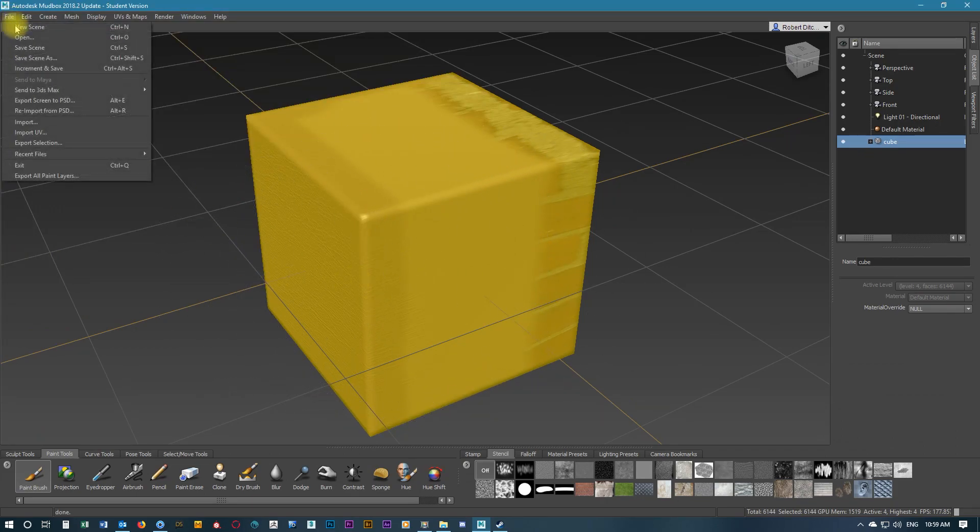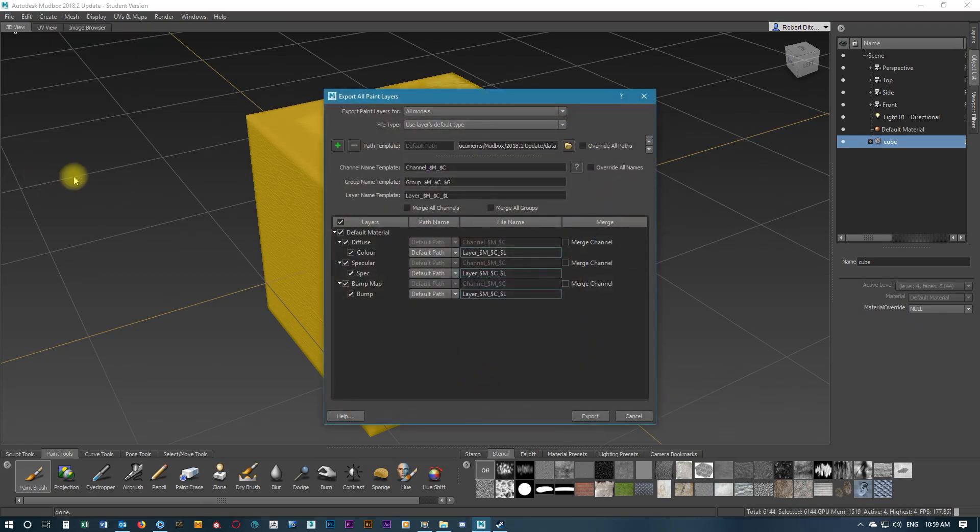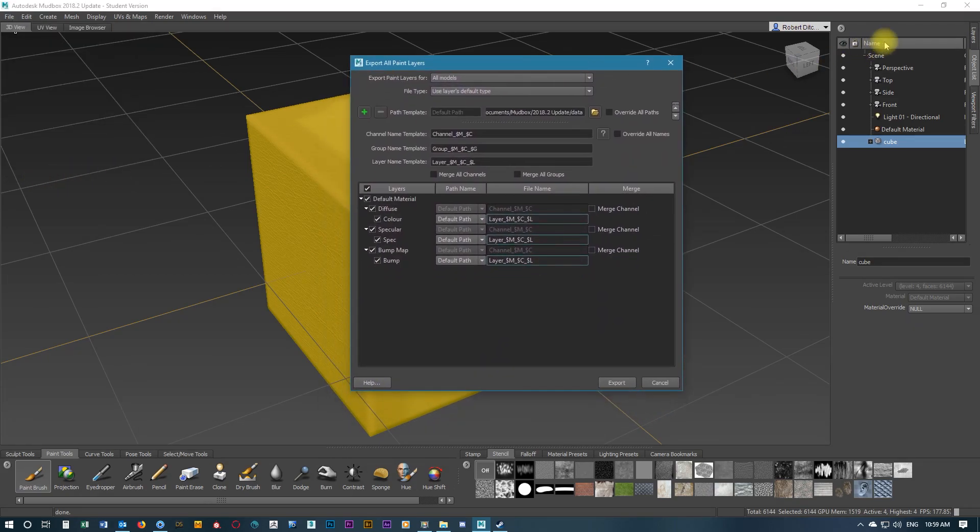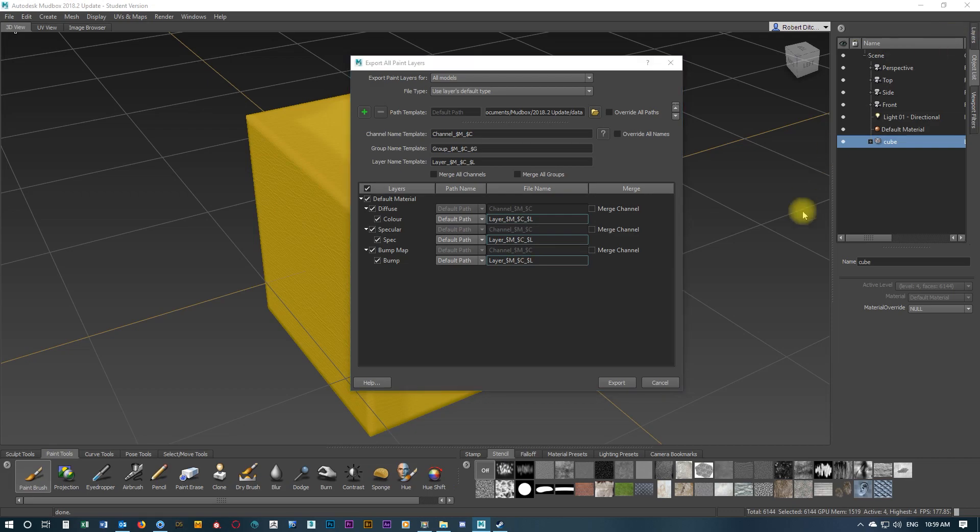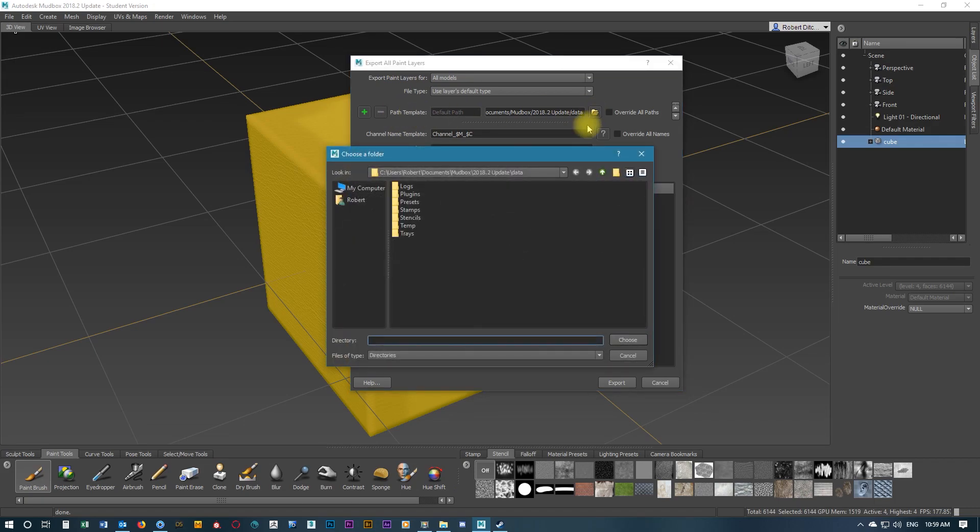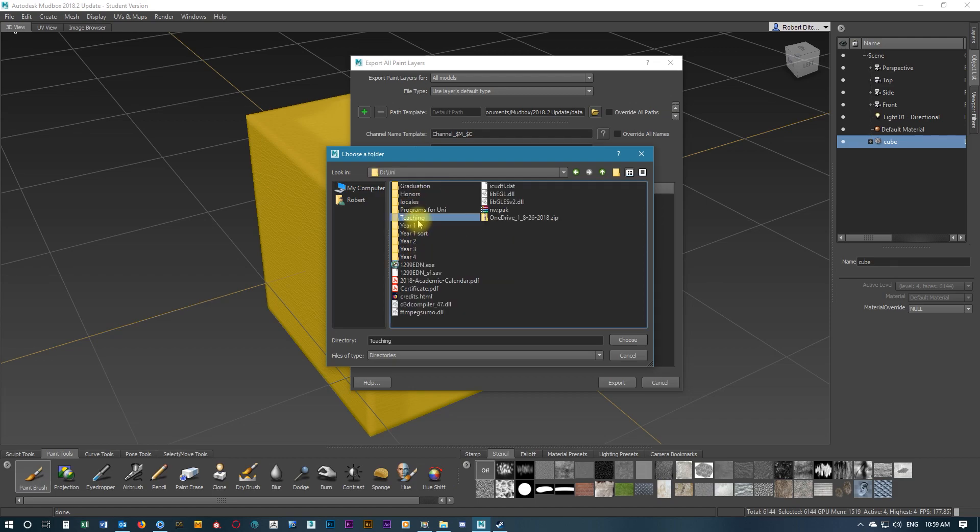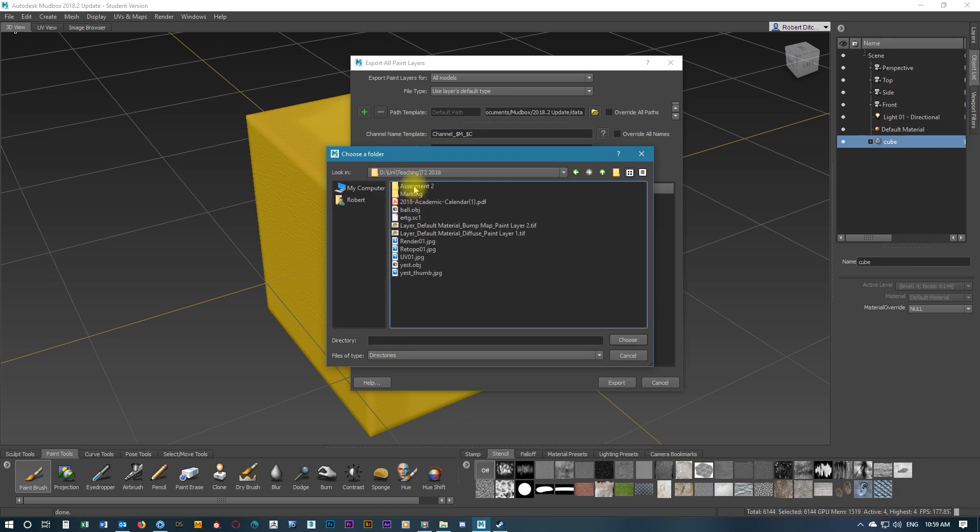Now we'll export all paint layers. You've just got to make sure the paint layers at the bottom—color, spec, and bump that we've named—are ticked. This is exporting. Don't worry about the merge channel there or the naming of those layers, it's all automatic. We just have to change the path. This is where we want to save our textures. It is best to save these where you've saved the obj file.